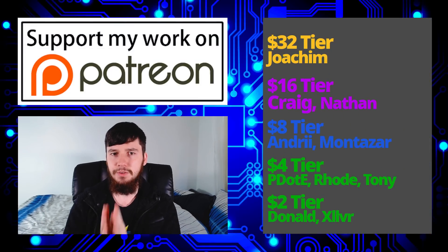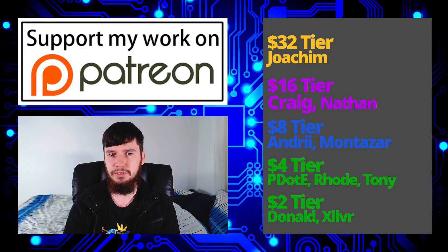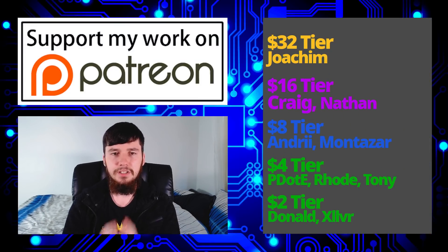So, a special thank you to Joachim, Nathan, Andrew, Monster, Peter D, Road, Tony Donald, and Zilver.